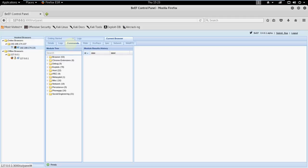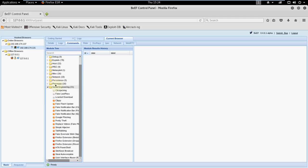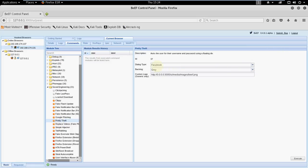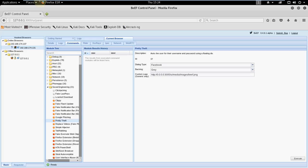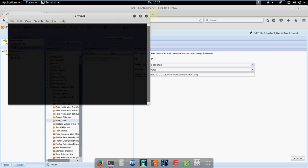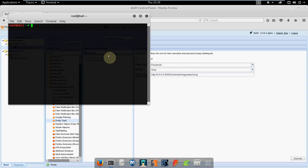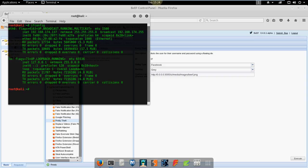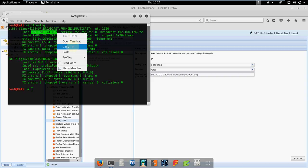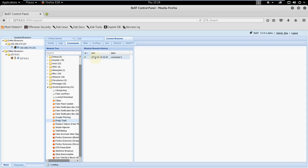Now what we will do: we will go to commands. Here are interesting commands that we can use. Let's open social engineering. Here let me try Pretty Theft. What does Pretty Theft do? It asks the users for the username and passwords in a floating div. Here in place of this URL, in place of 0.0.0.0, we will place our private IP address of our Kali machine. Terminal, we will type ifconfig and copy this. Let's paste it in place of 0.0.0.0. All done. Now we have to press execute and in module result history press this.